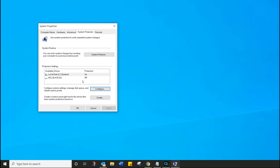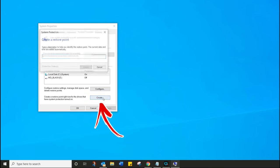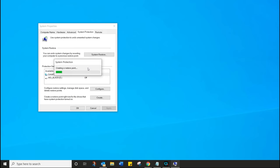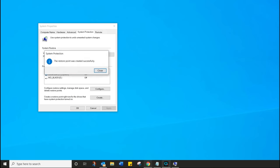Next up, let's actually create the restore point. Click on Create, give it any name you want — something that tells you to go back to this point in case something goes horribly wrong with any of the changes we're about to make. So 'create before customization', click on Create, it takes a little bit of time, and then it is done.